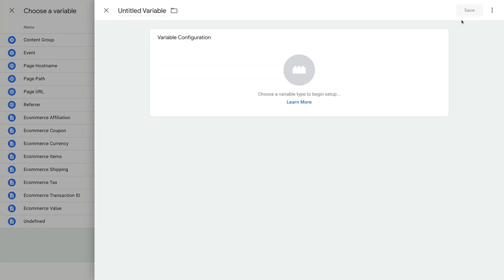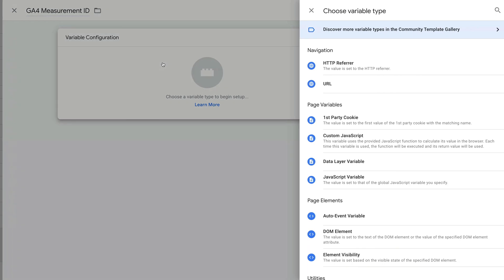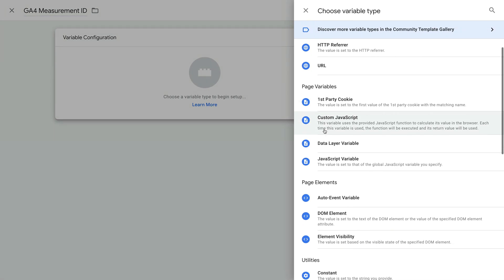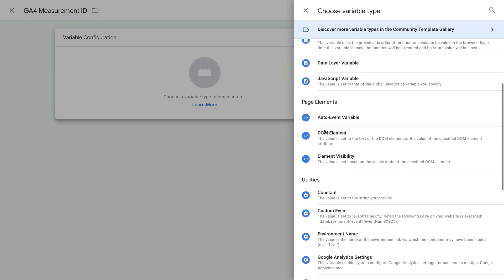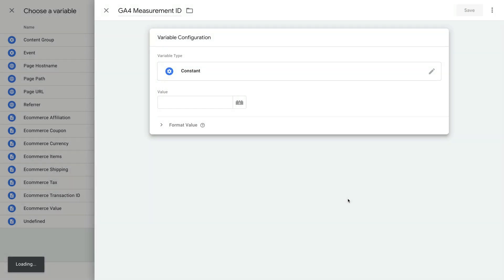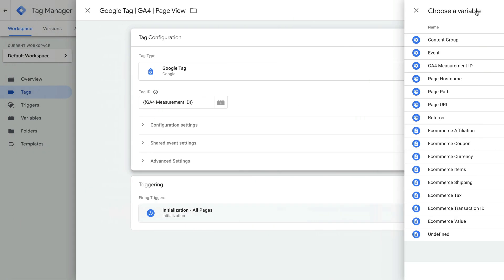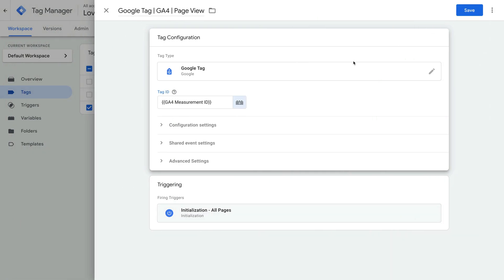Let's name our variable GA4 measurement ID. Now let's select variable configuration and choose constant. Now let's paste our measurement ID and save the variable. This means we can now easily reuse our measurement ID, and if we ever need to edit it, we can edit it once, instead of having to edit it in each tag.